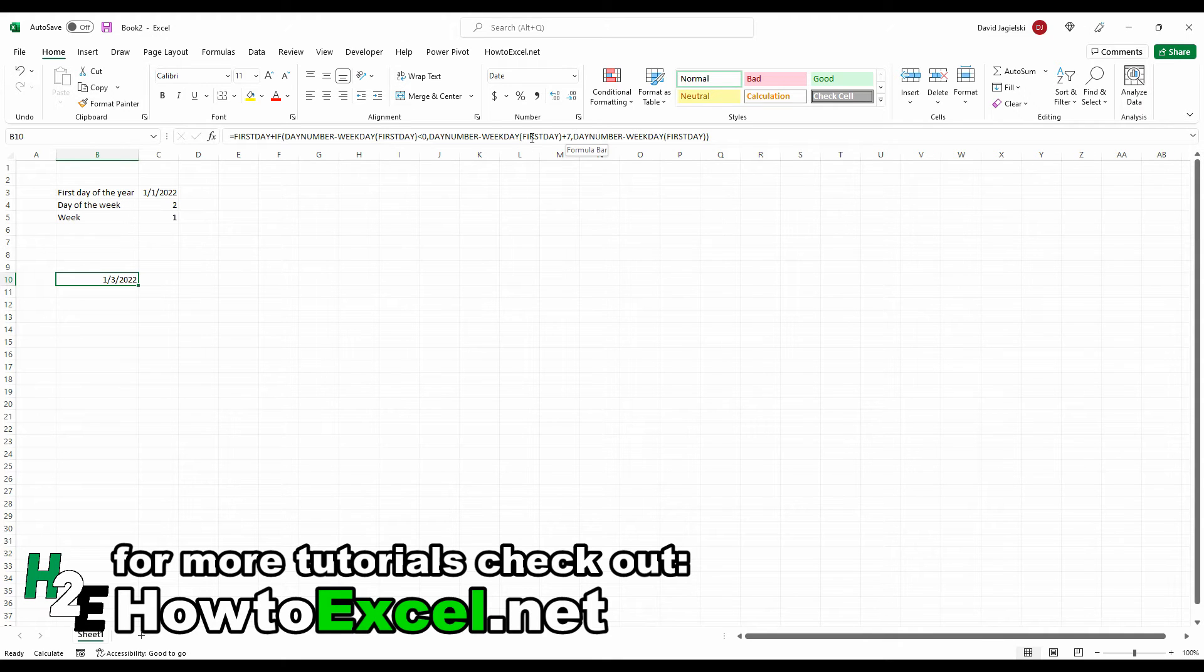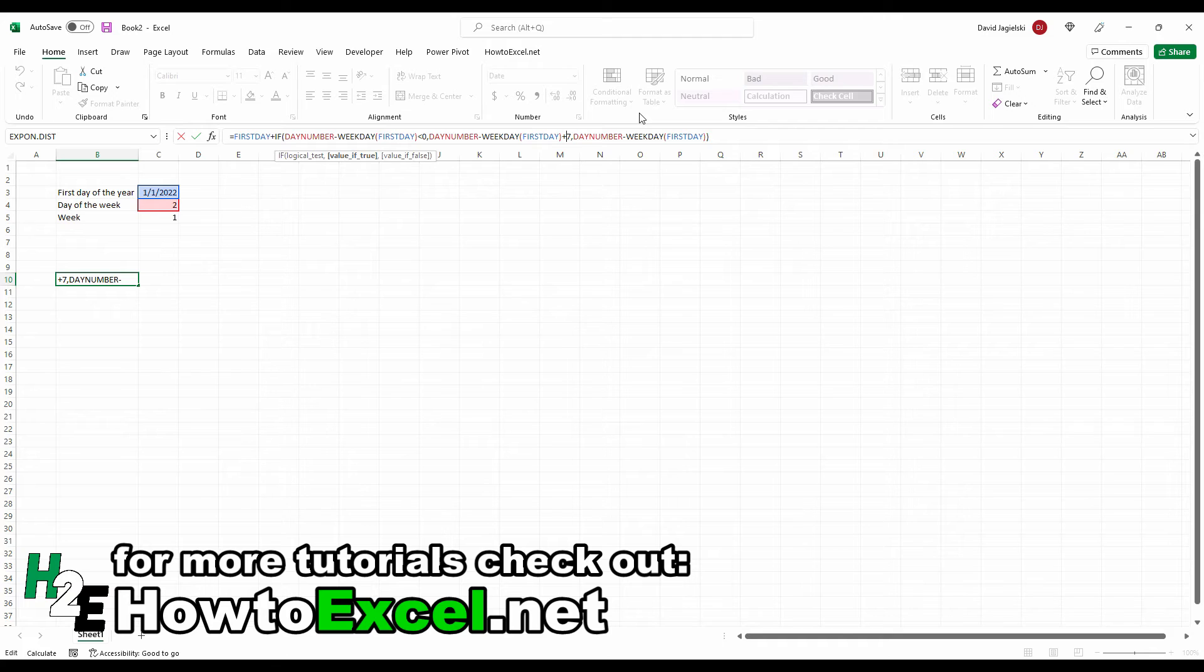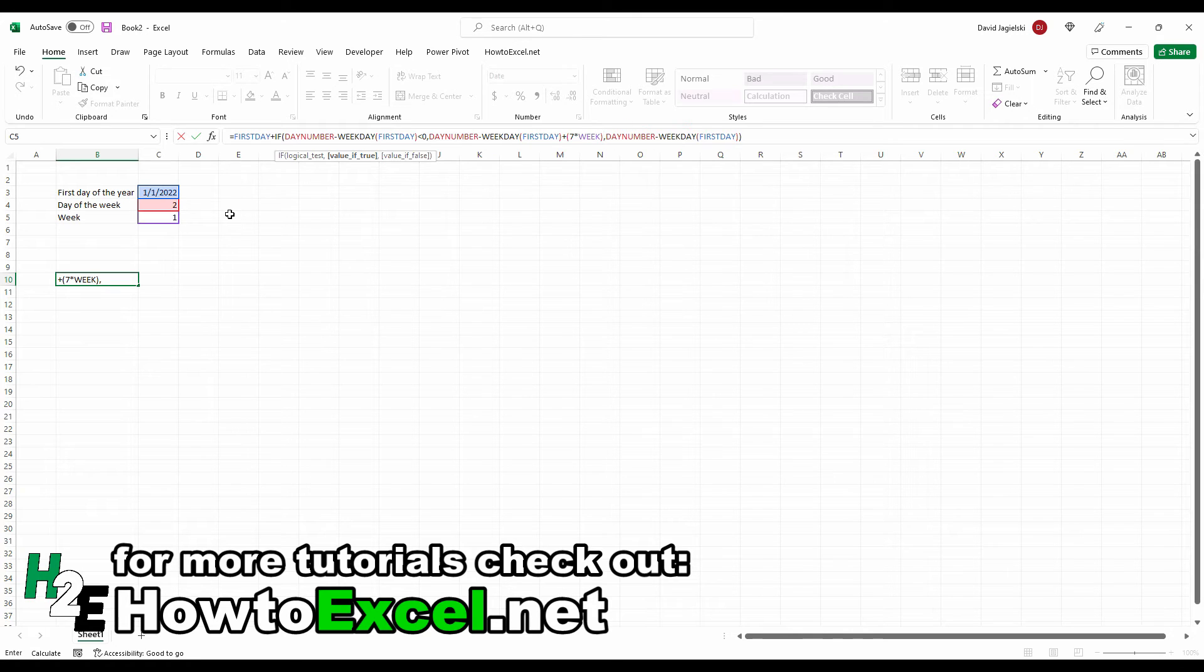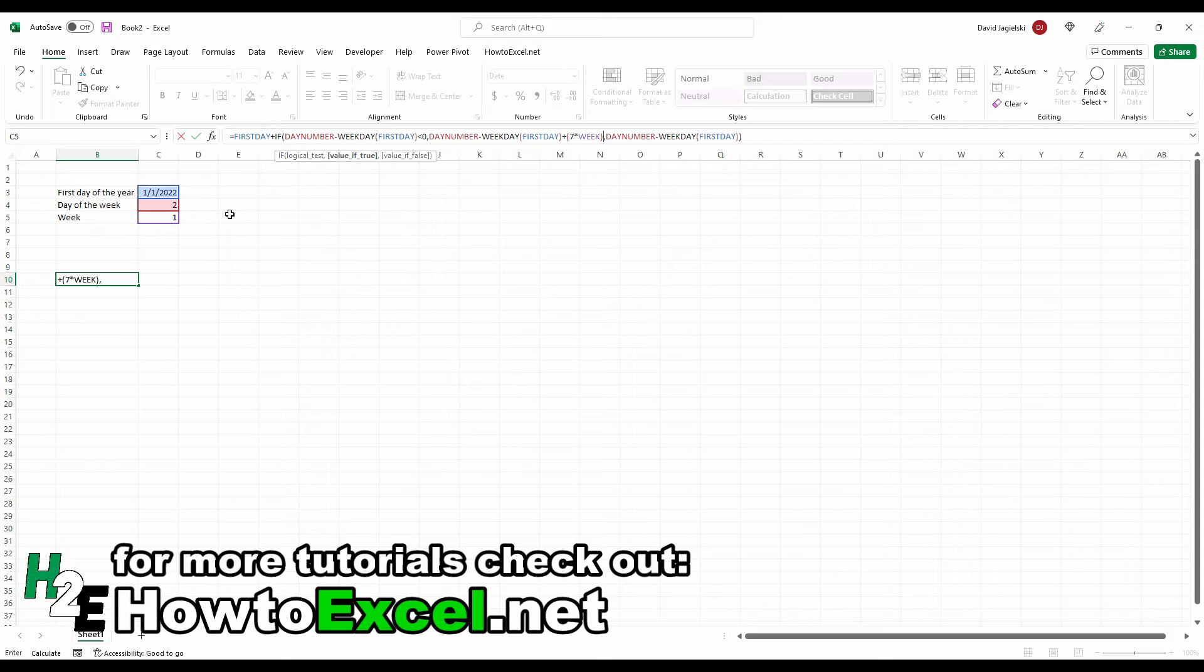But what I actually need to do is adjust this so it multiplies it by the week number. So now if I'm in week one, it's still going to add seven days and push me to that next year. But if I'm at week two, then it's going to add another factor of seven onto that and keep on adding depending on the week number.